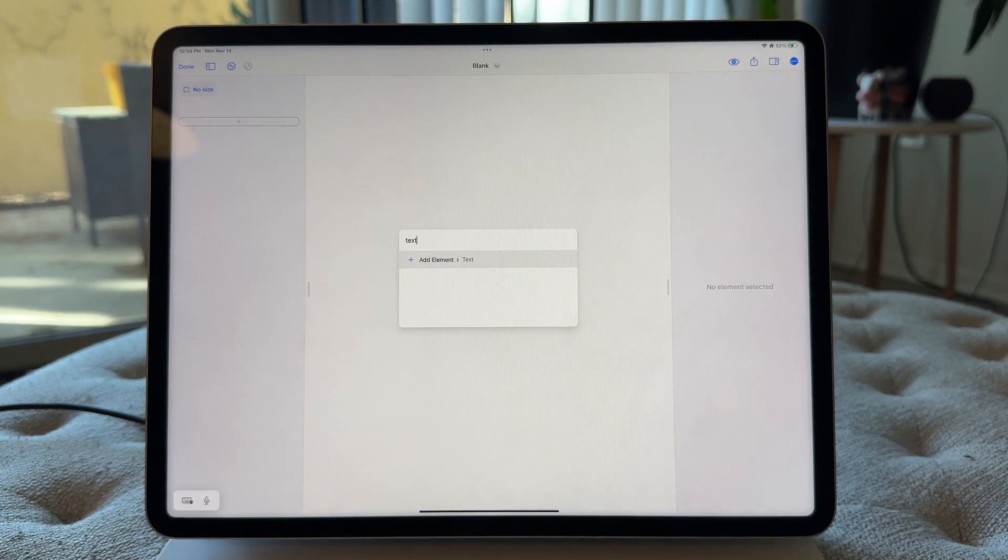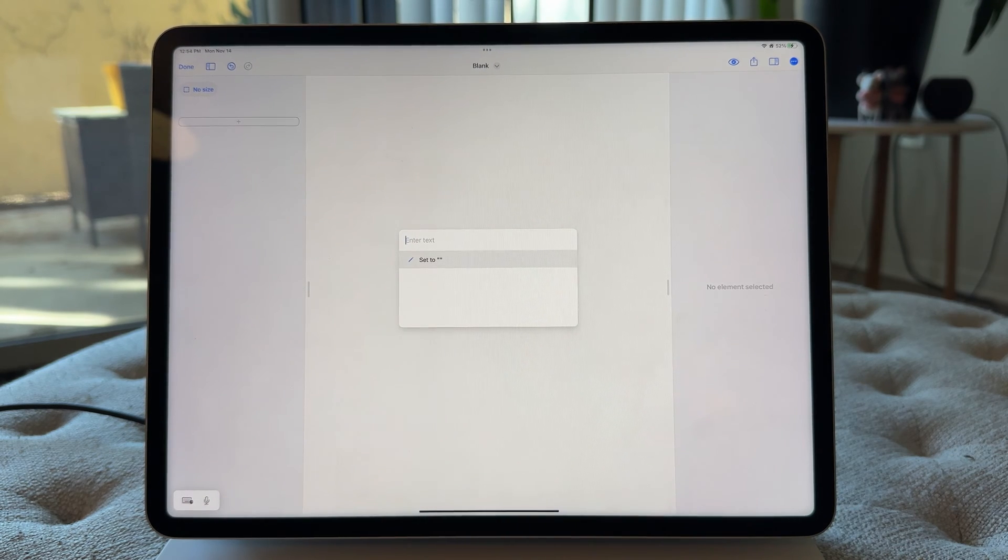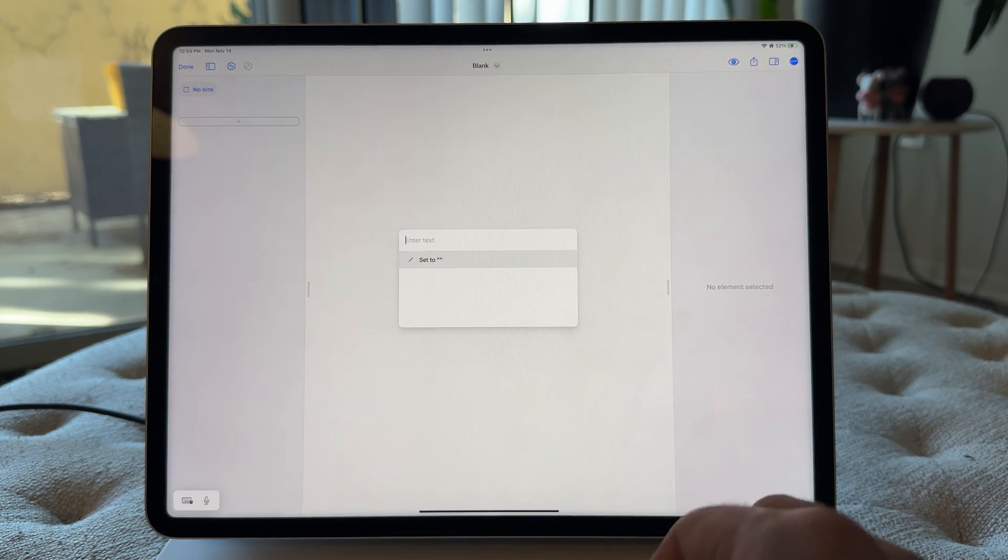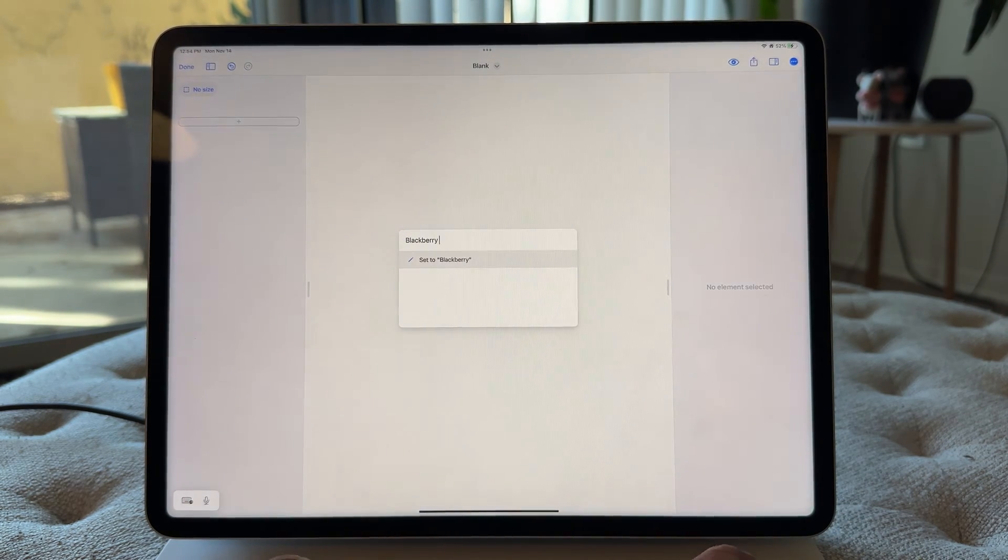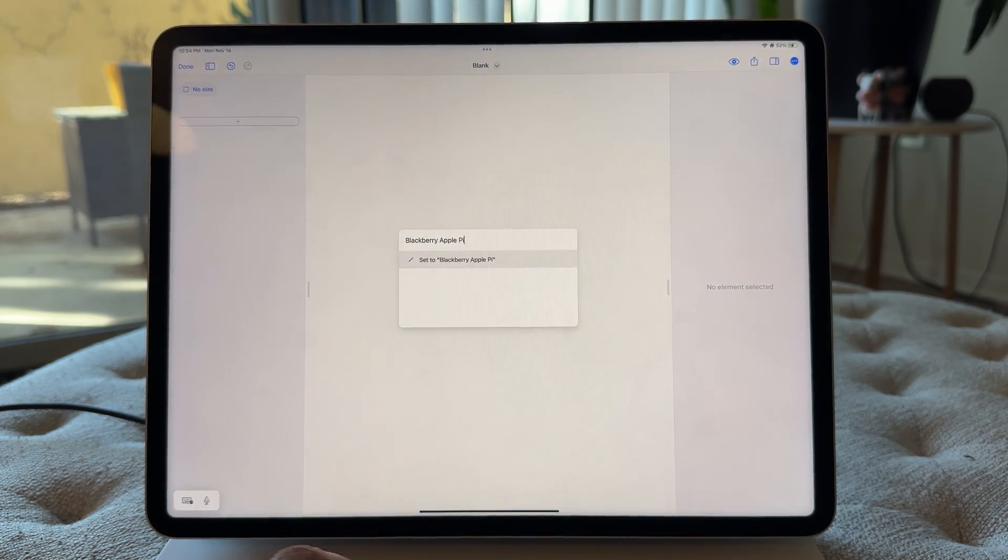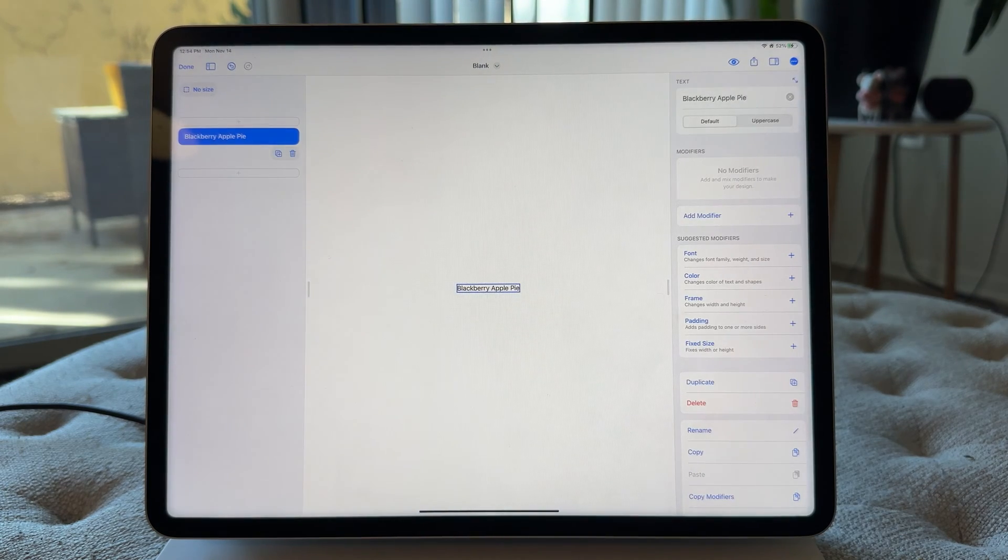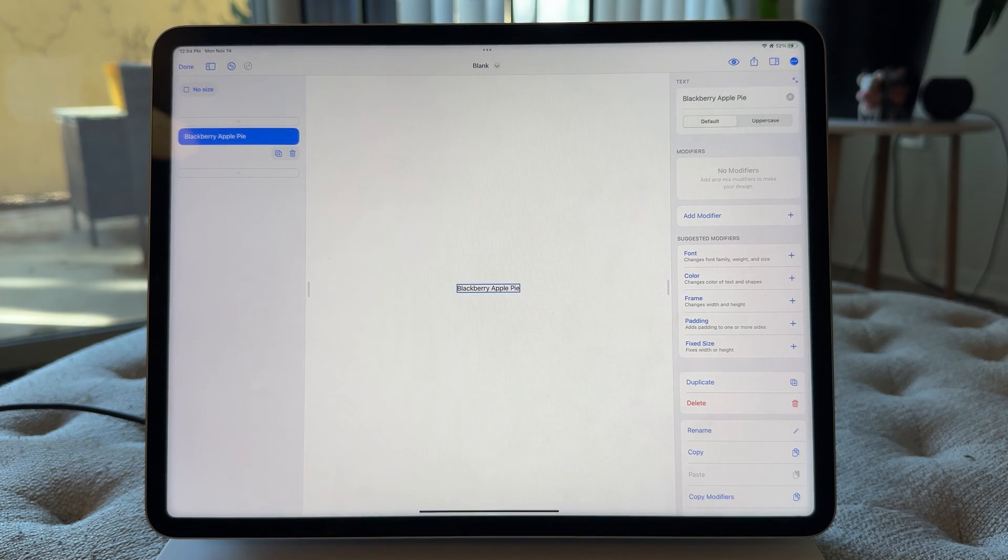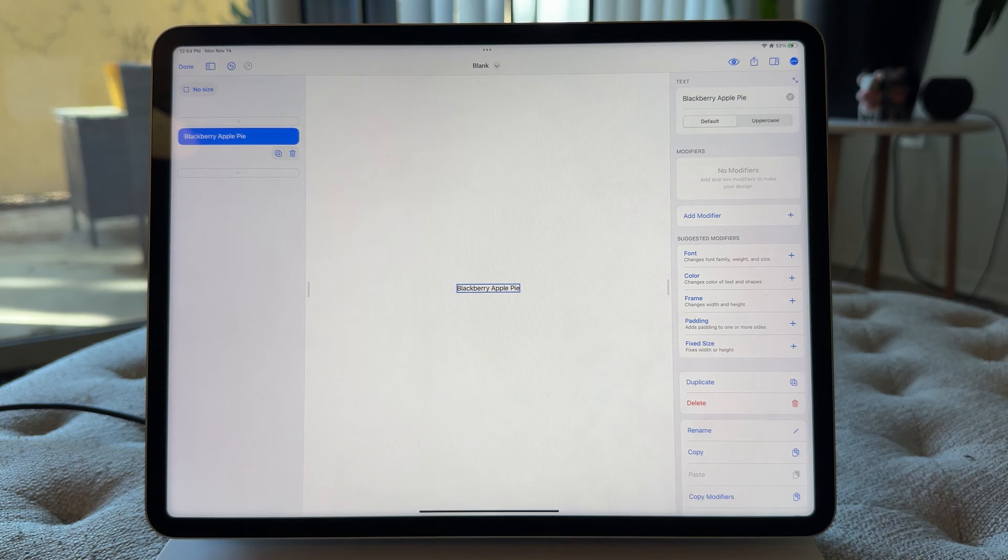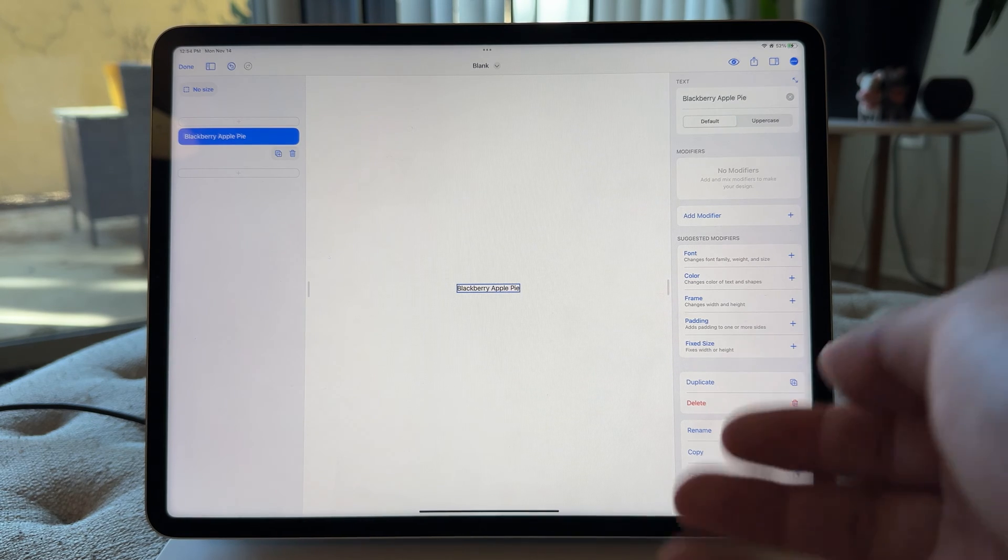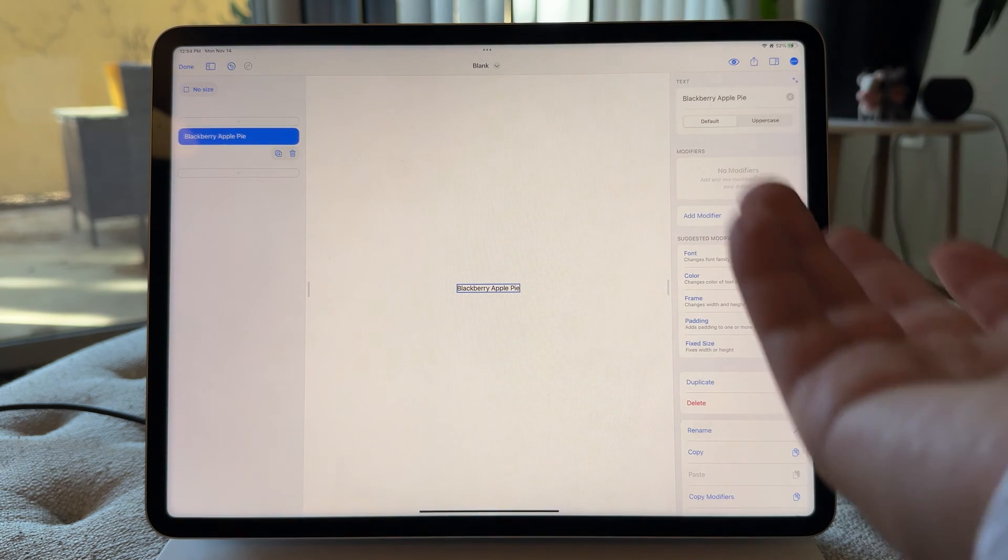So enter or return, and I'm gonna type in blackberry apple pie return, and there you go. So just like that, we've got an element, we picked something, we even pre-loaded the text that we want into the element. That's one of my favorite things.